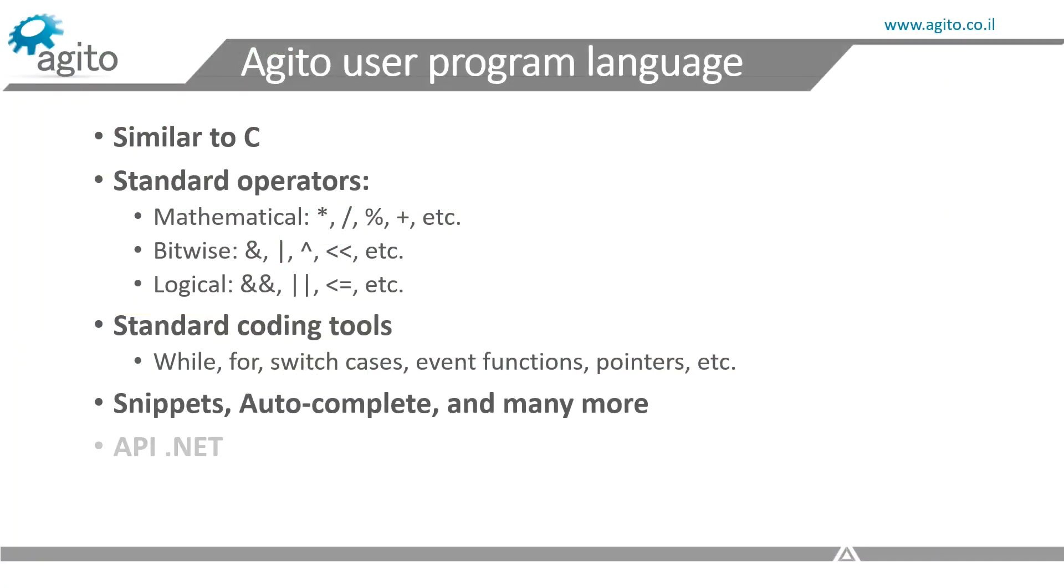Ajito can also provide an API for the .NET framework, which allows the user to interface with Ajito controllers using compatible programming languages, such as C-sharp, C++, and Visual Basic.